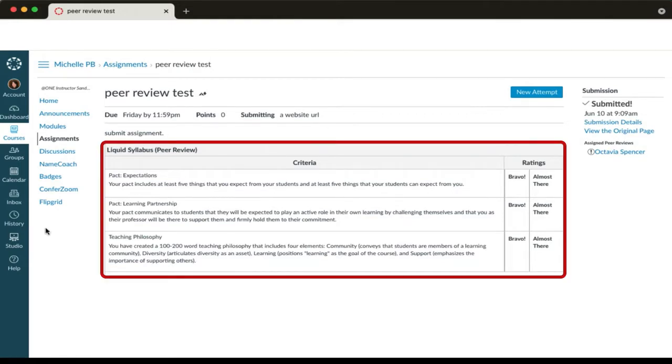Take a few minutes to review the rubric so you understand the criteria you're looking for in your peers' liquid syllabus.